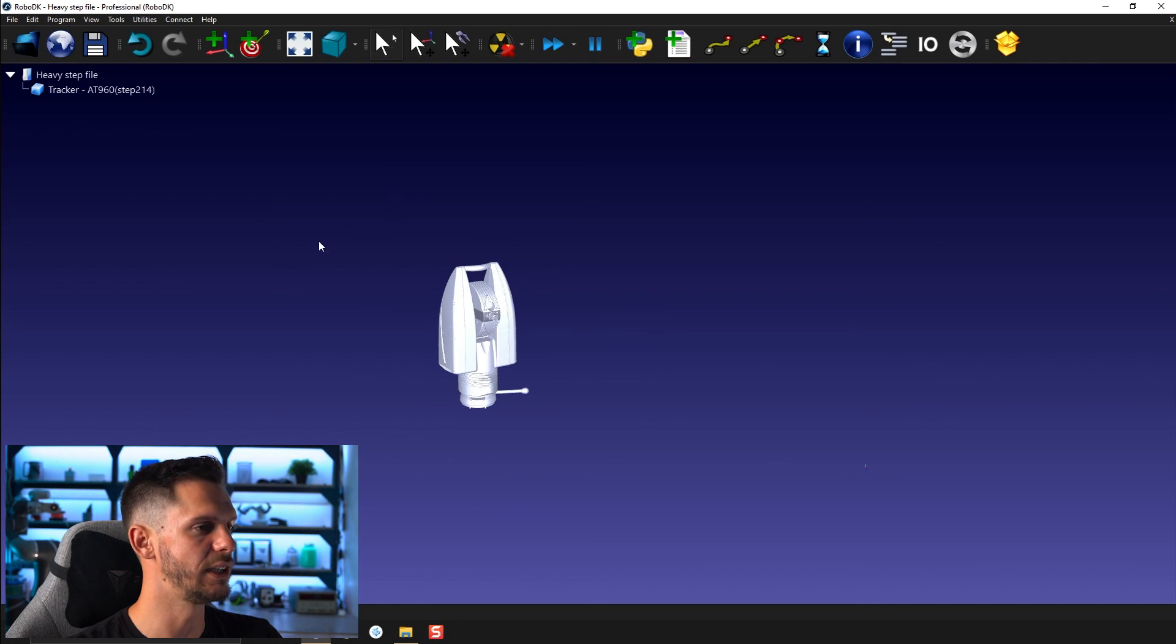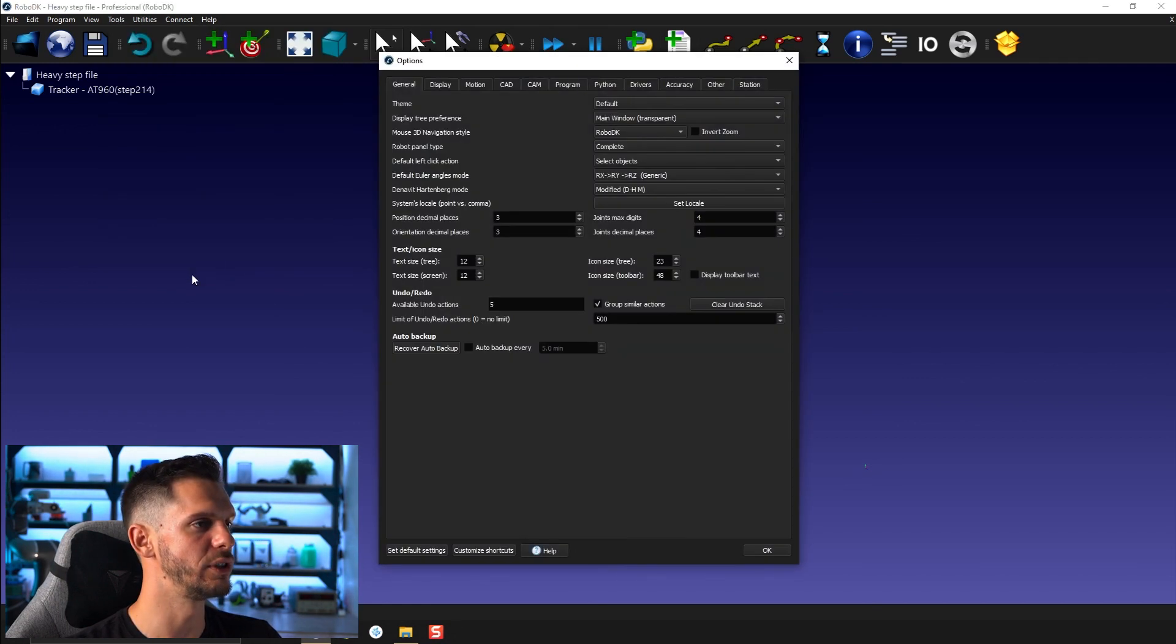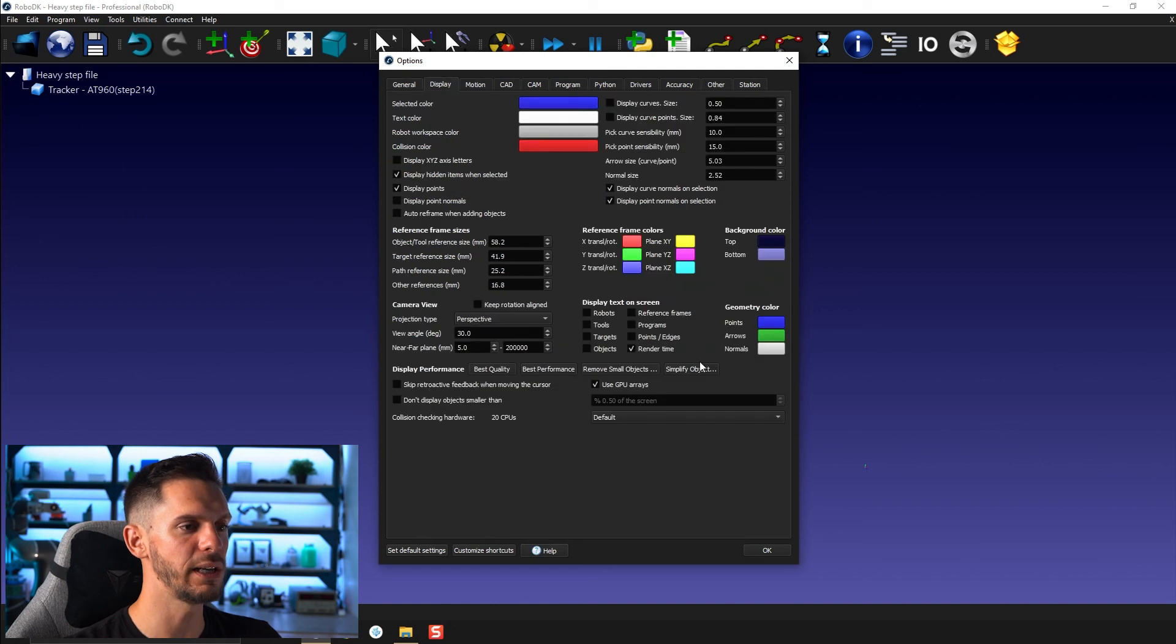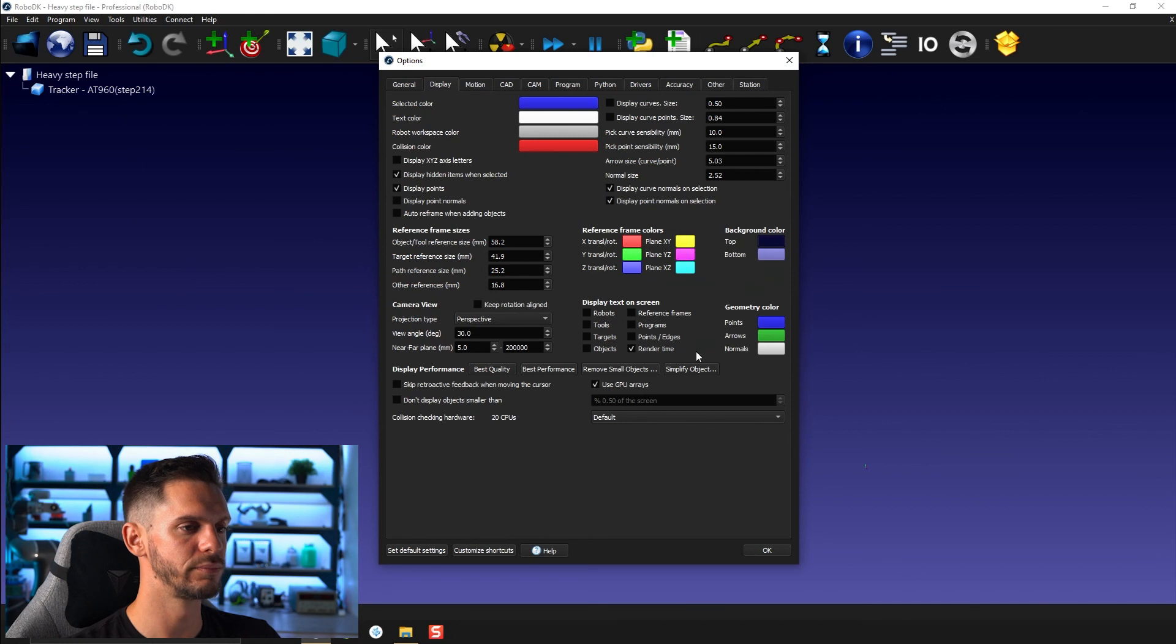Another thing you can do to simplify the object is to go to tools, options, and then display. I'm going to show you in the next video how you can use these settings to further reduce the stress on your computer and I'm going to show you also what are the drawbacks of using such a feature. I hope this was helpful, in any case have a great day guys.